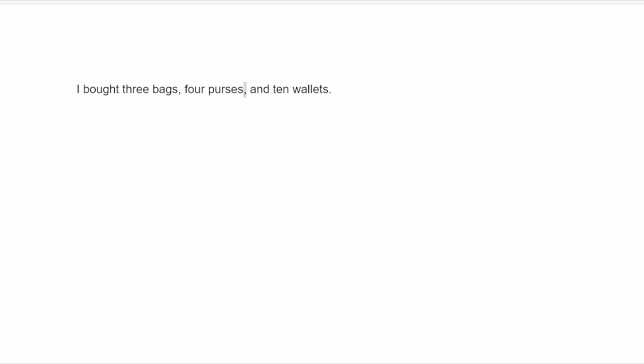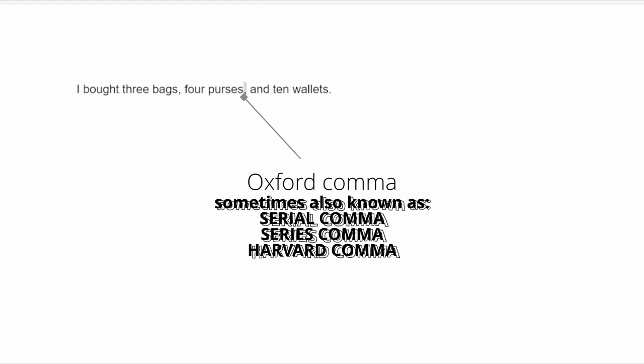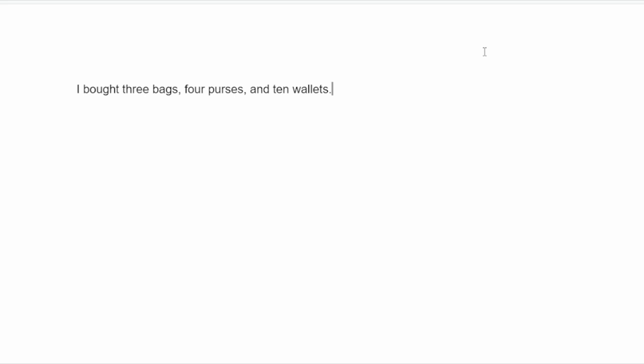Hello everyone, this is Nerd Number One. This comma right over here is the Oxford comma. It's also known as the serial comma, the series comma, or the Harvard comma.